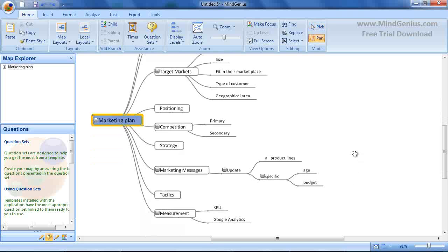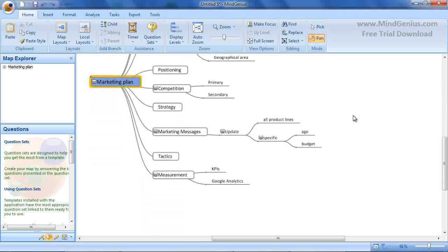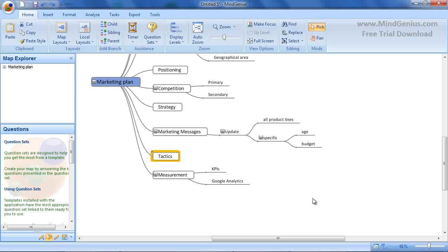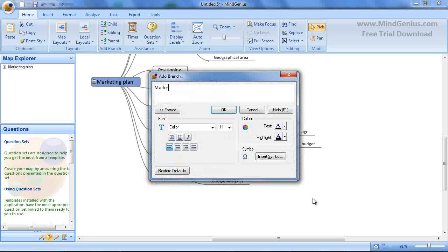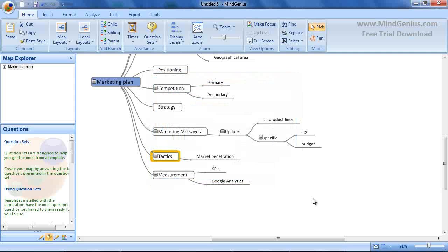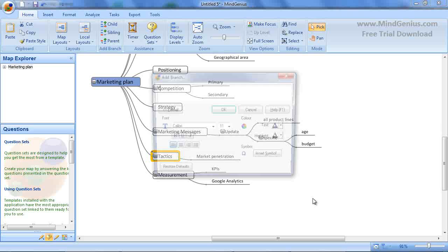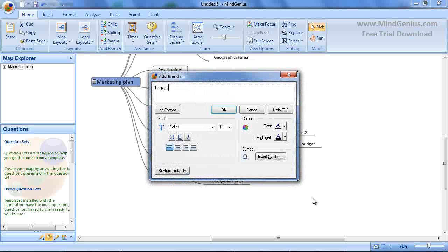We are now going to start adding detail to the chapters. MindGenius allows you to quickly get your ideas out of your head and onto the screen with no distractions to your thought process. For example, identify which branches need to be added to the tactics branch, such as market penetration, targeting specific niches, viral marketing and so on.